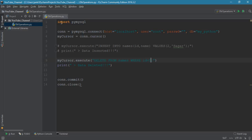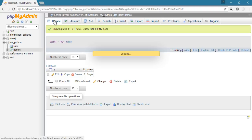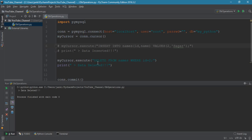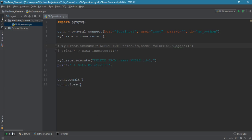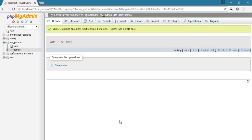Now delete the record where id equals 2 and run the script again. Refresh the GUI — check this out, we don't have any rows here. So we have seen how to insert data and how to delete data.